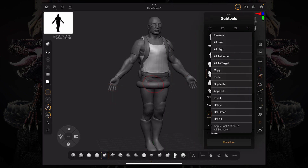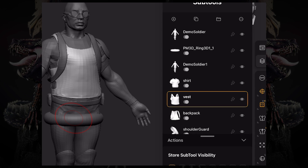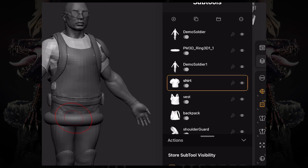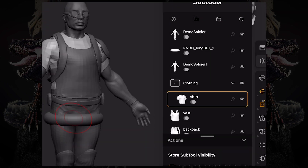Let's talk about foldering. Let's say you want to neatly organize all the sub tools so they can be easily selected, hidden, or revealed. For example, you might want a folder that is just the upper portion of the soldier's clothing. Select the shirt and click the little button that has a folder icon, then type in a name — let's call this 'clothing.' Now we have a folder on our sub tool stack.